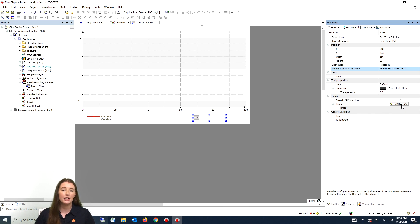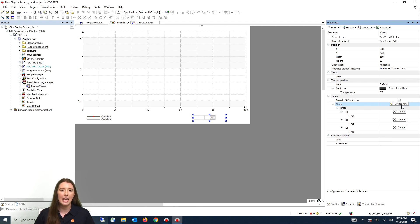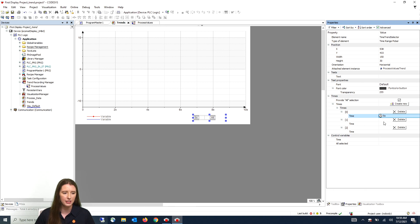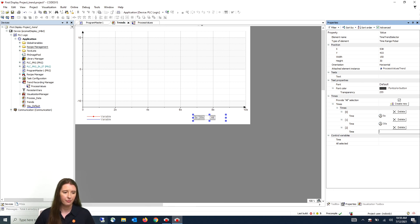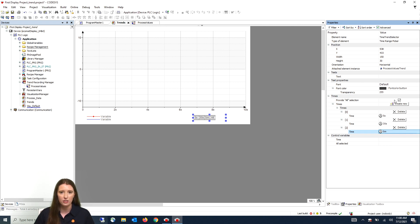Next we are going to click on the create new button three times to add different time windows. These windows can be set to any time frame — for my example it is going to be five seconds, 30 seconds, and five minutes. Make sure the provide all selection is checked, because this will allow you to zoom into the trend to look at different time window scales.